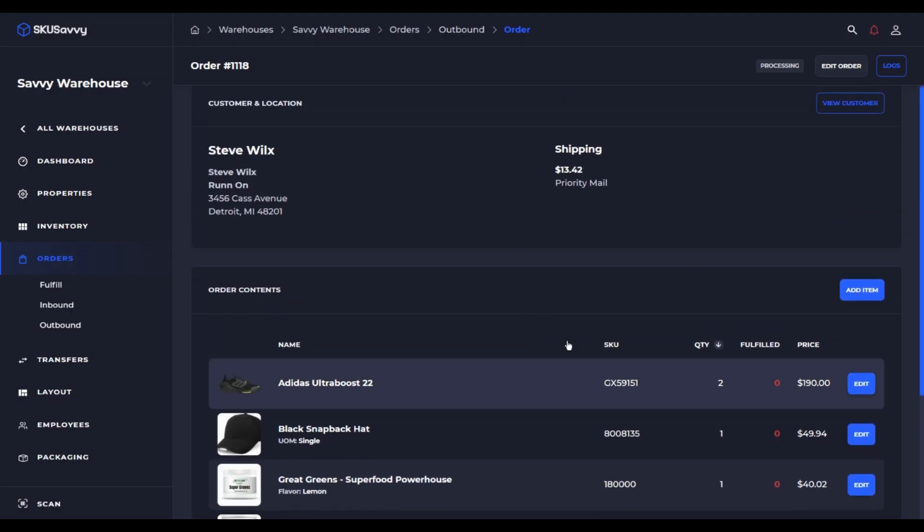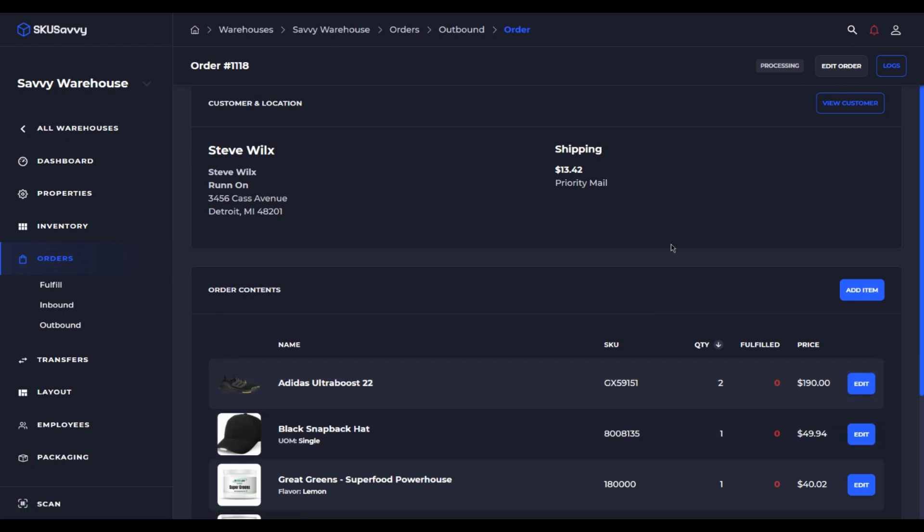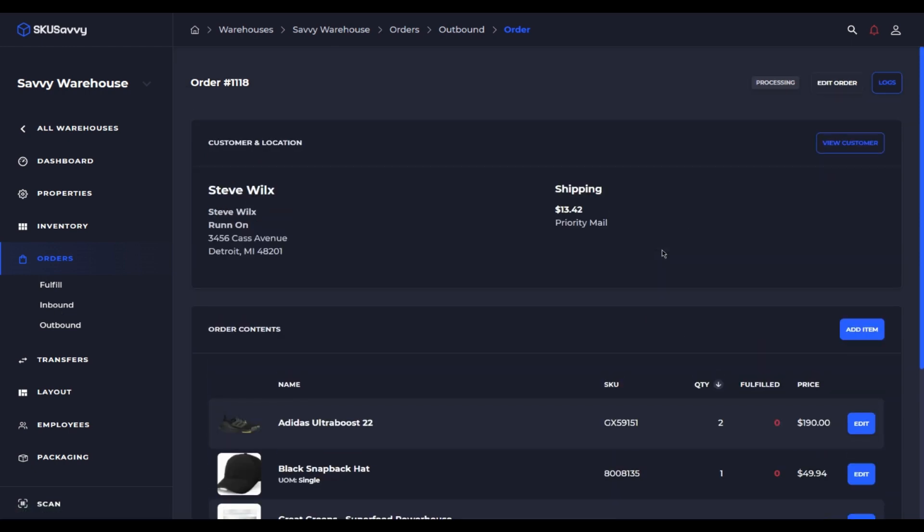This same method works on an inbound order so you'll see the edit order button and we'll be able to go ahead and edit a purchase order as well.